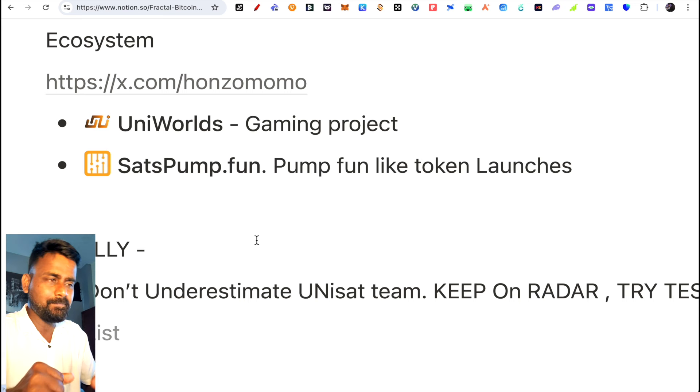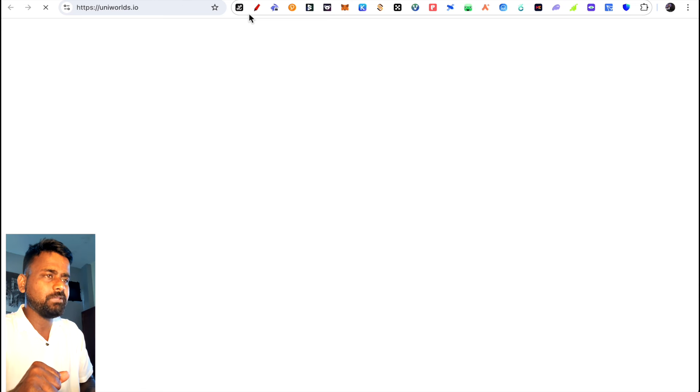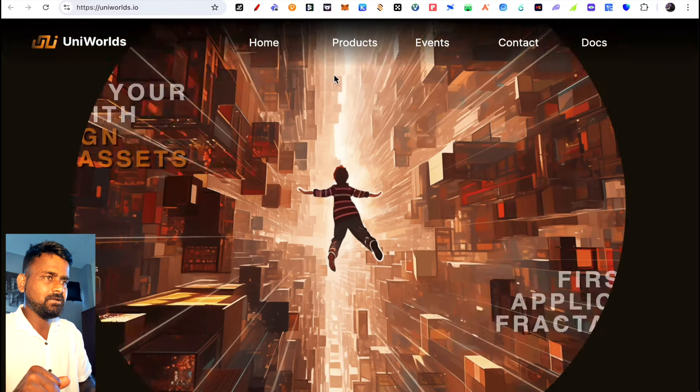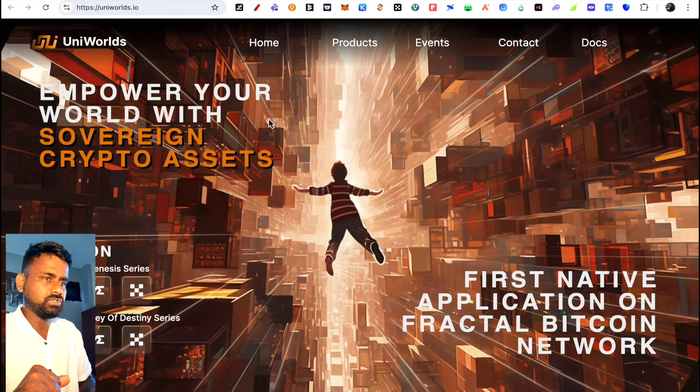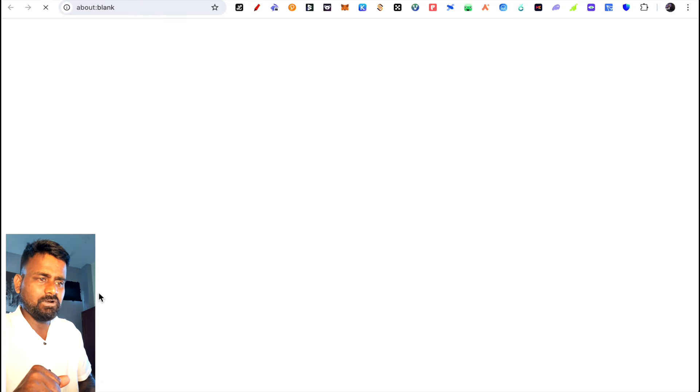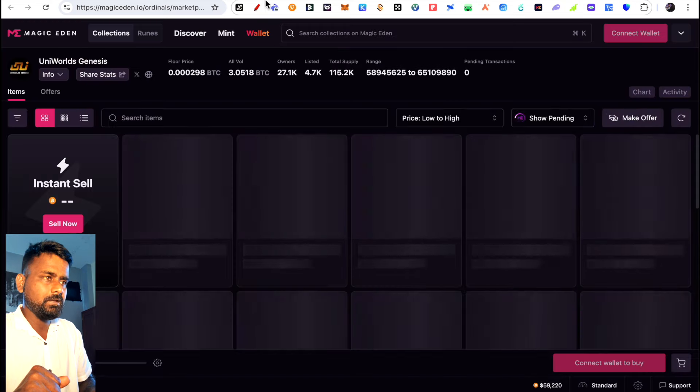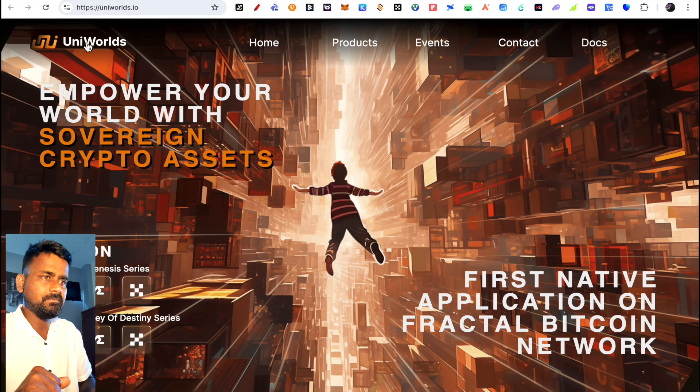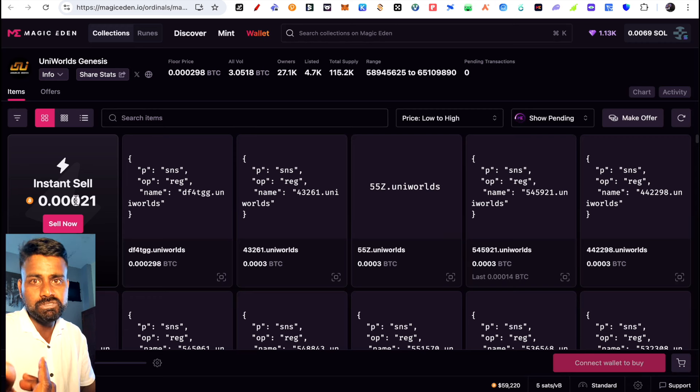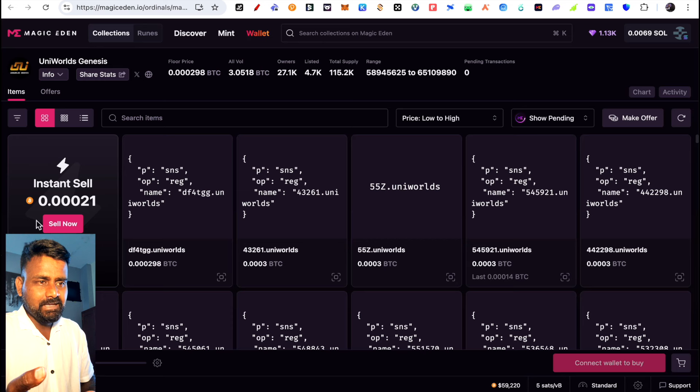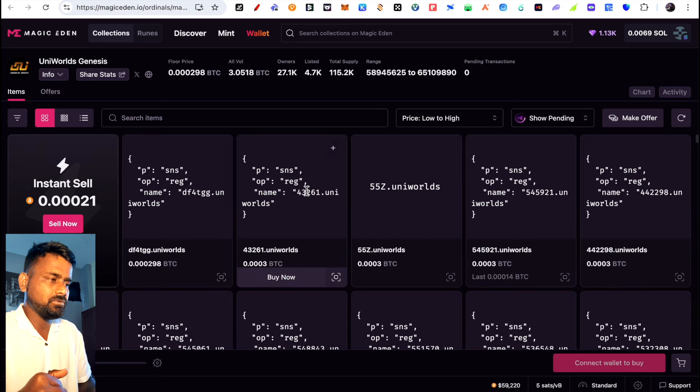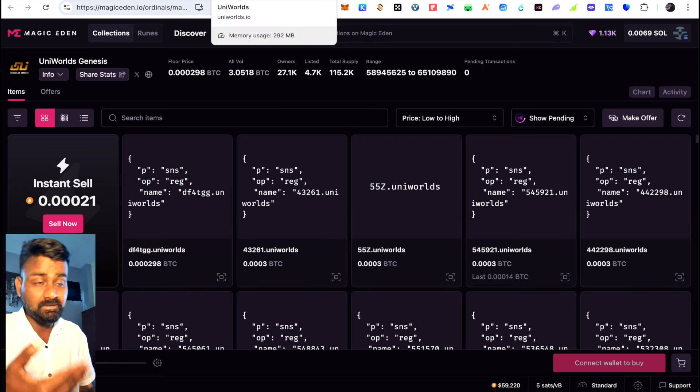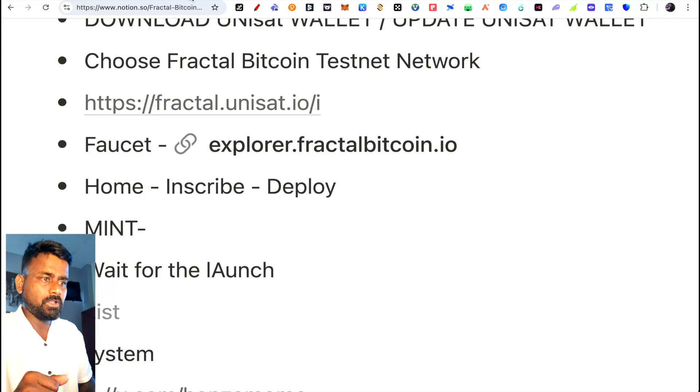The second project is UNIVERLDS, which is a gaming project that will deploy on Fractal Bitcoin. They're saying empower your world with sovereign crypto assets. They already have NFTs on Magic Eden. Basically, if you hold their NFTs, you might get some token airdrops. This is a little risky, but the NFTs are around 0.0021 BTC. I'm not sure if buying will be profitable or not.